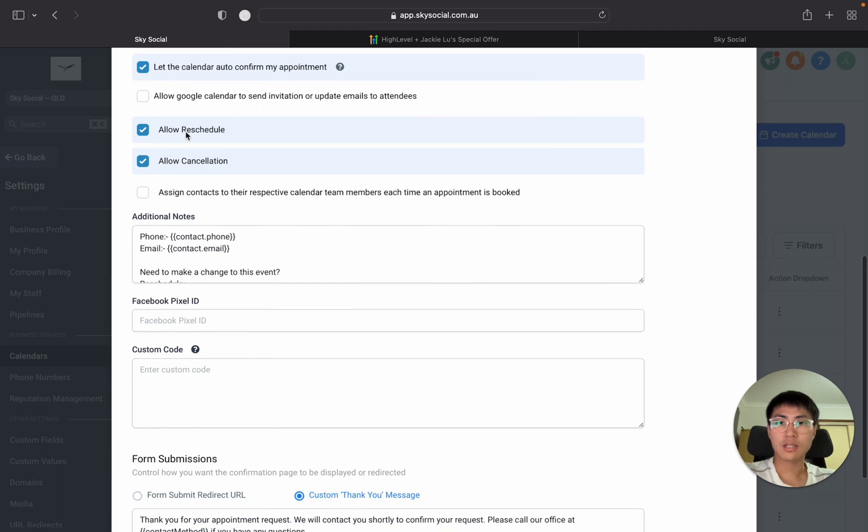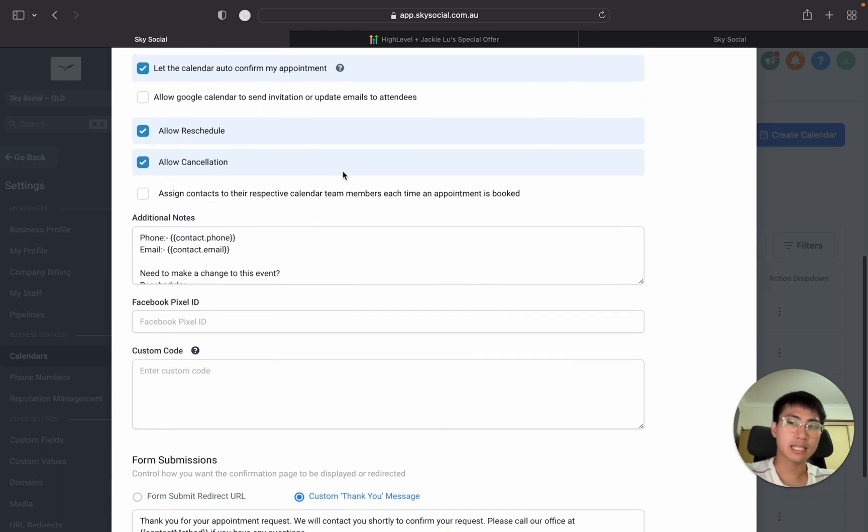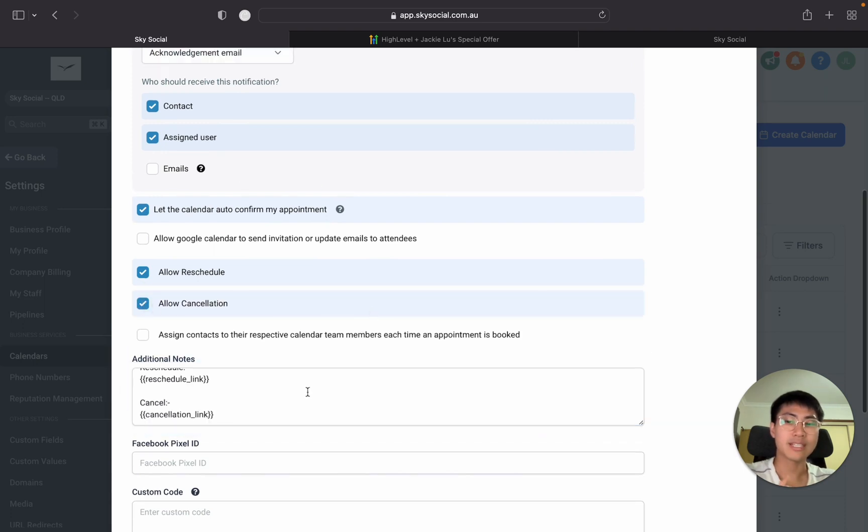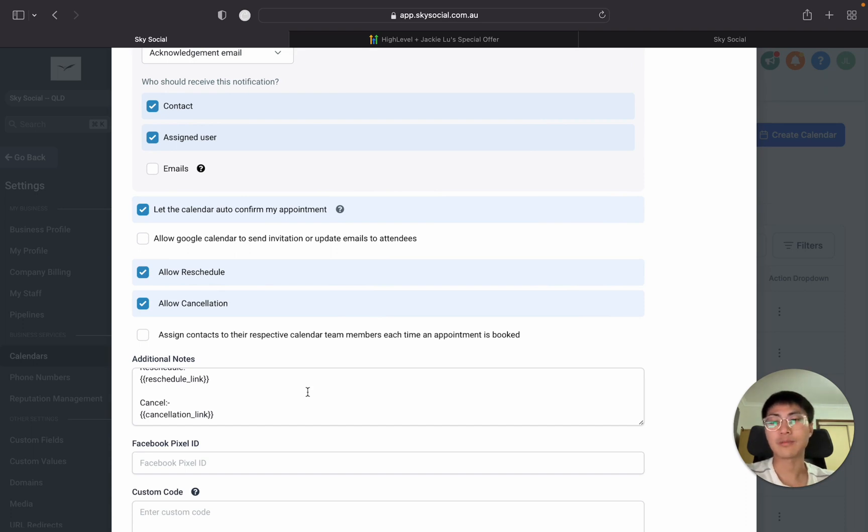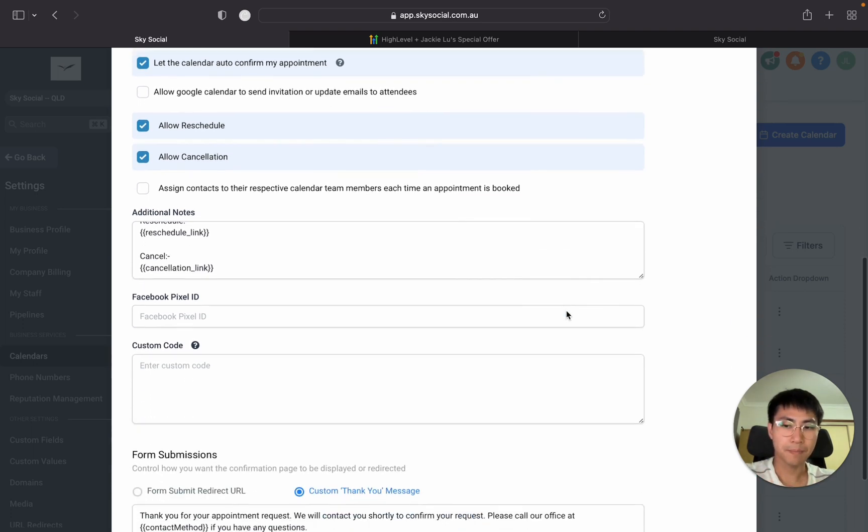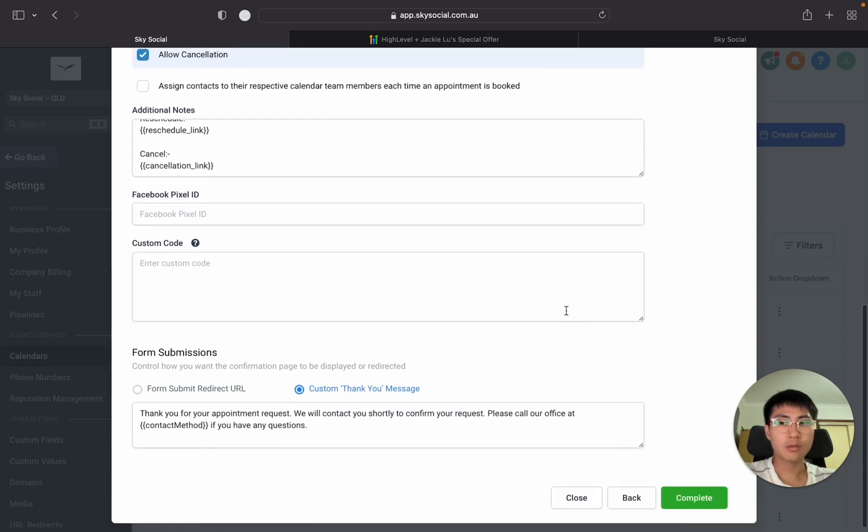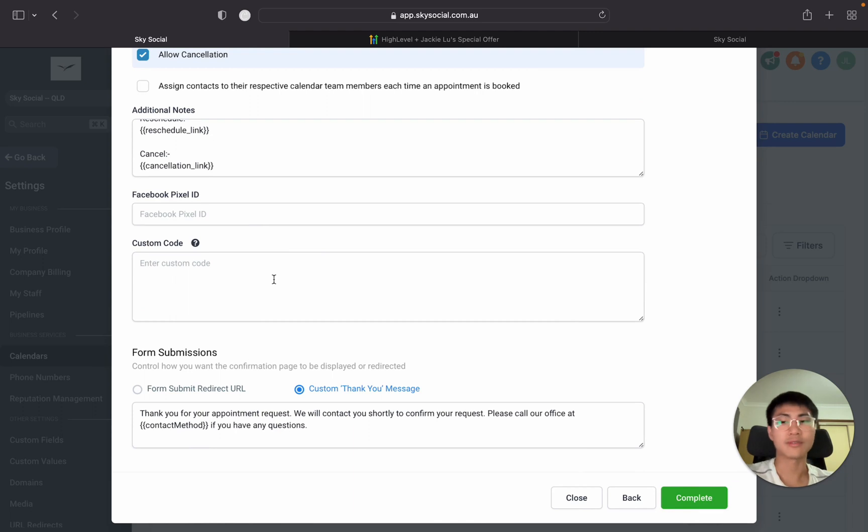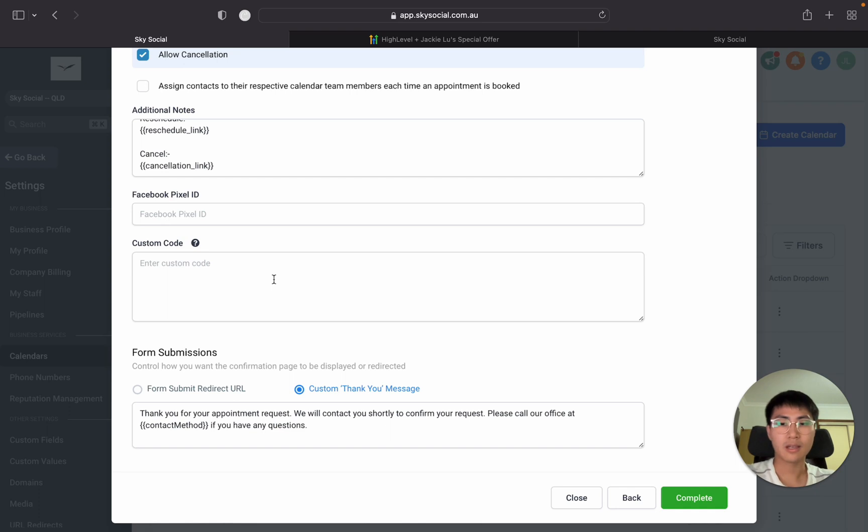And then there's also the reschedule and cancellation buttons that you can have. This is all really nice and handy because all you need to do is toggle these on and off. All these links will automatically get sent for them to reschedule or cancel if something last minute pops up. What's cool is you can also put a Facebook pixel ID and also custom code to change a bit of the colors. Honestly I don't really touch it. You don't really need it. Unless you want to be really fancy don't worry about it.